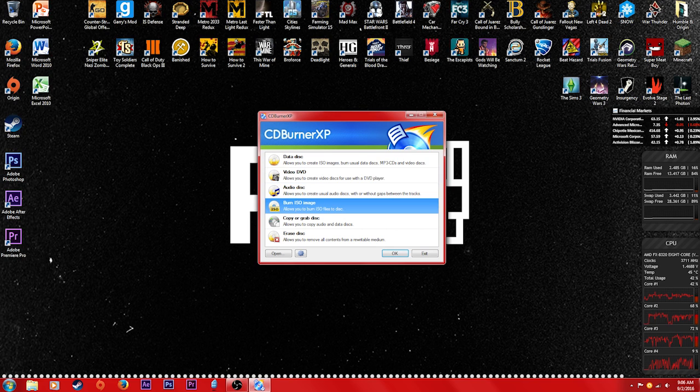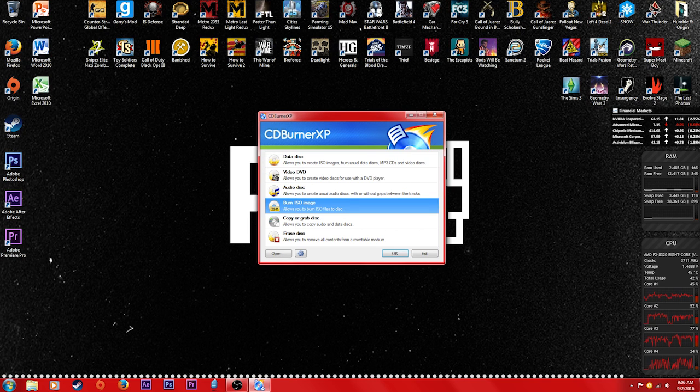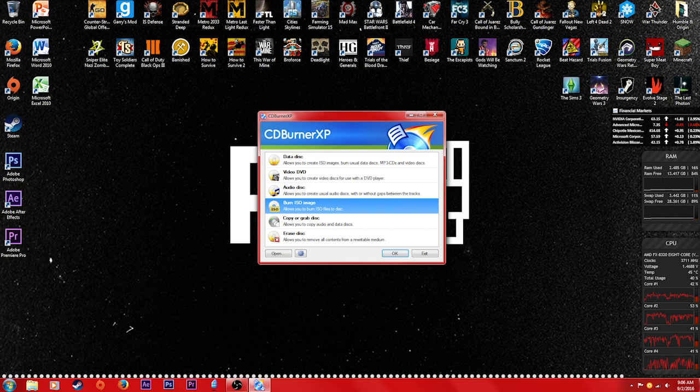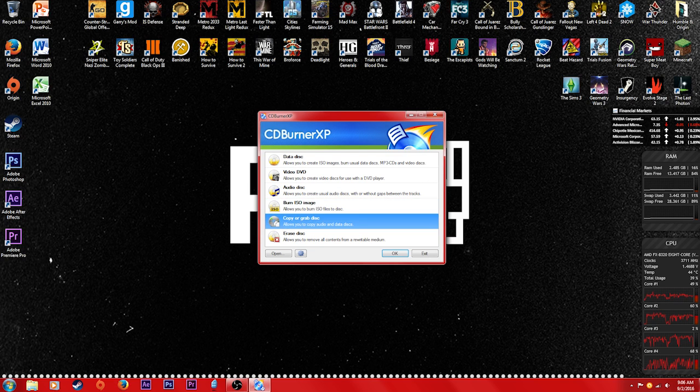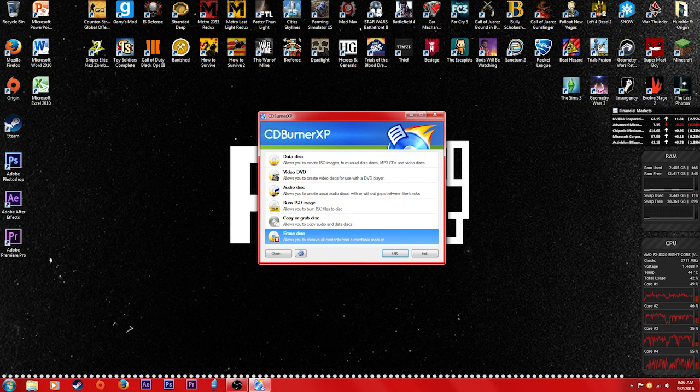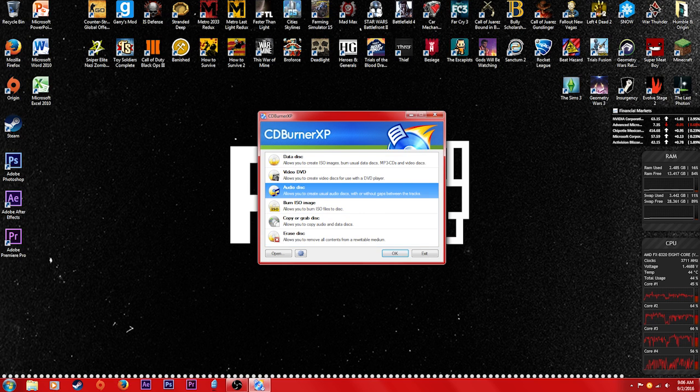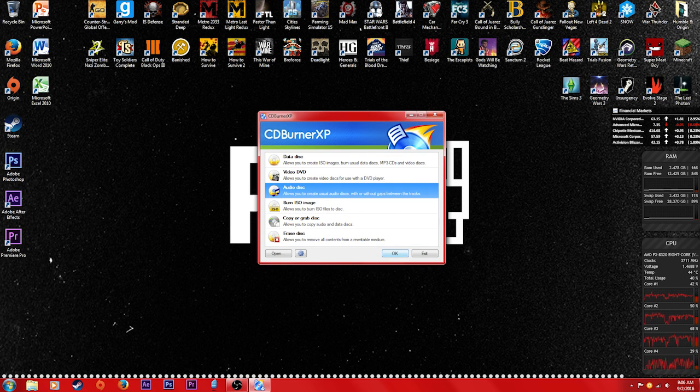If you want to make like a DVD, you can burn ISO images if you would like to make a bootable disc or something like that, copy or grab and erase. But today we're focused on audio disc.